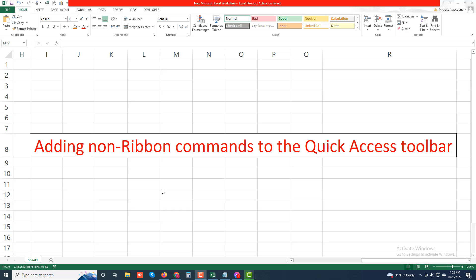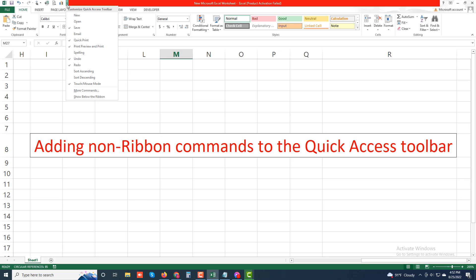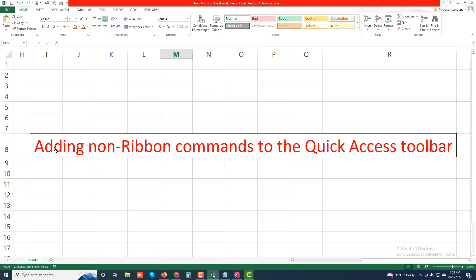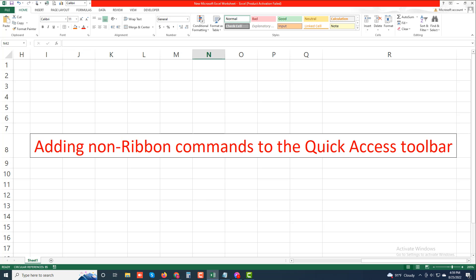Welcome to my new video. Today I will discuss adding non-ribbon commands to the Quick Access Toolbar. Non-ribbon commands are commands not currently shown on the ribbon. You can use the Quick Access Toolbar tab in the Excel Options dialog box to add a button for any Excel command, even if it's not displayed on the tabs of the ribbon.